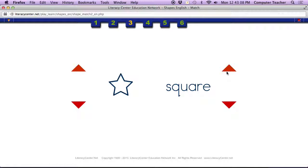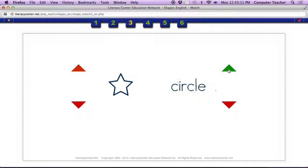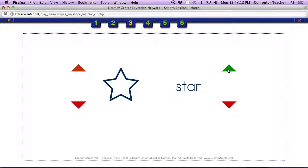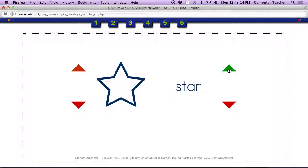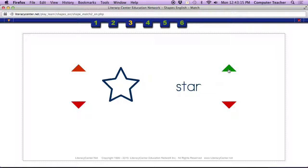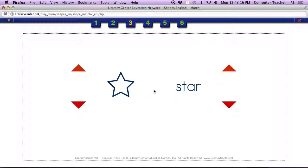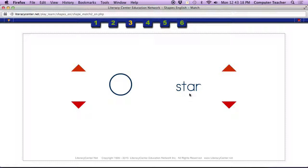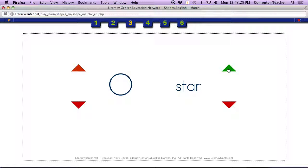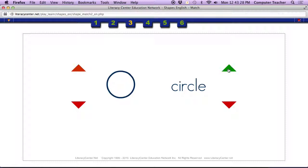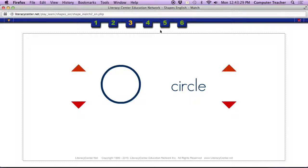So we're going to click on the arrow. Star. Now this is going to show a circle, but this doesn't say the word circle, so we need to click on the arrow until we get to the word circle. Very good. Some of you are listening. Circle.